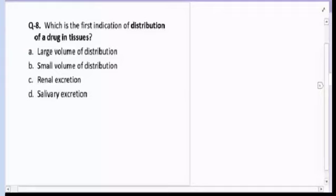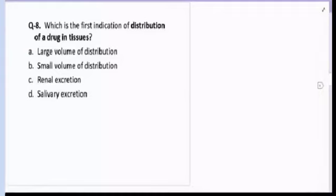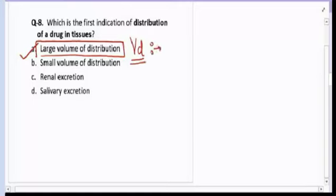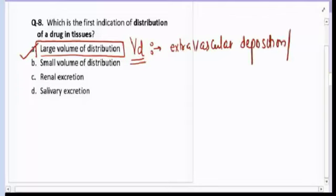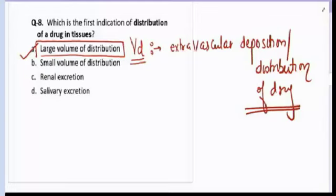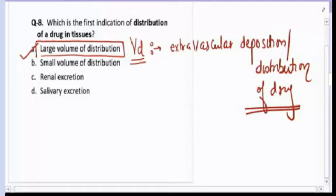Question number eight: which of the following is the first indication of distribution of a drug into the tissue? The correct answer for question number eight is A — large volume of distribution. Volume of distribution, also known as VD, represents the extravascular deposition or distribution of a drug. If a drug has a high volume of distribution, the drug will be deposited more into the tissue.